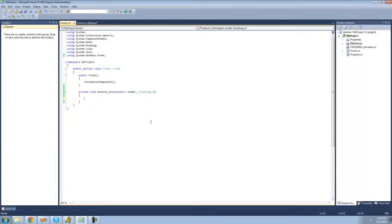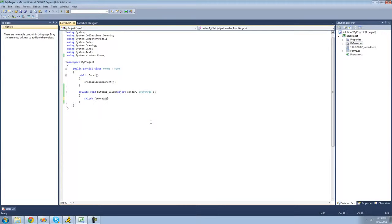To create a switch statement, you're just going to want to type the keyword switch. Then following that, you're going to want to have two parentheses. Inside of these parentheses is where you're going to want to type what you're checking — we're going to be checking textbox1's text. And then you're just going to want to put two curly braces. Inside of these curly braces is where you're going to want to create all of your cases.